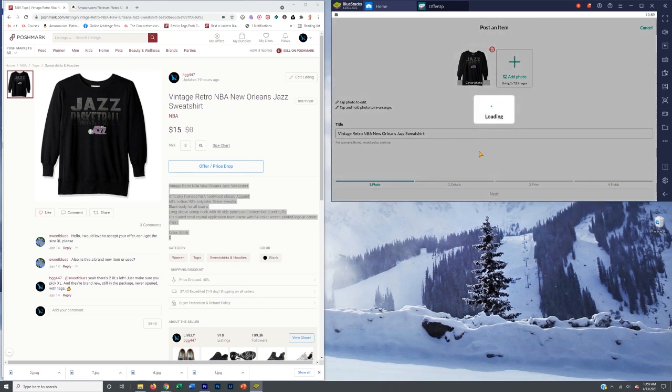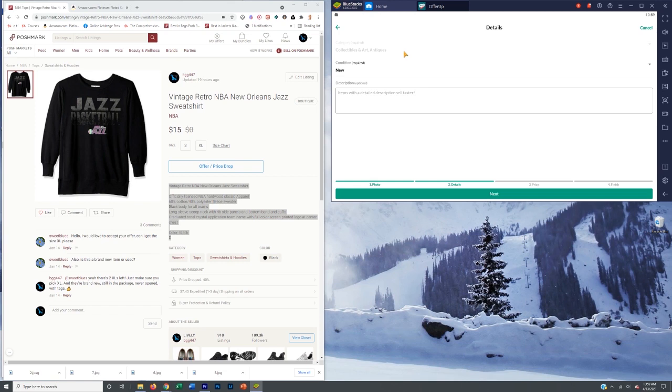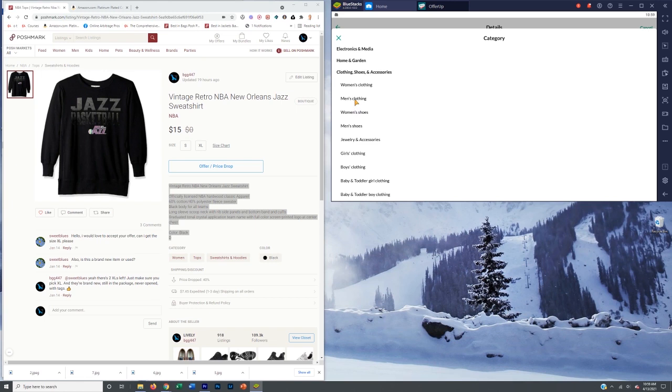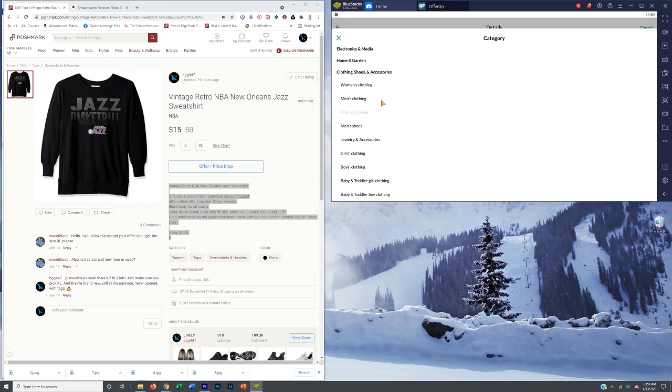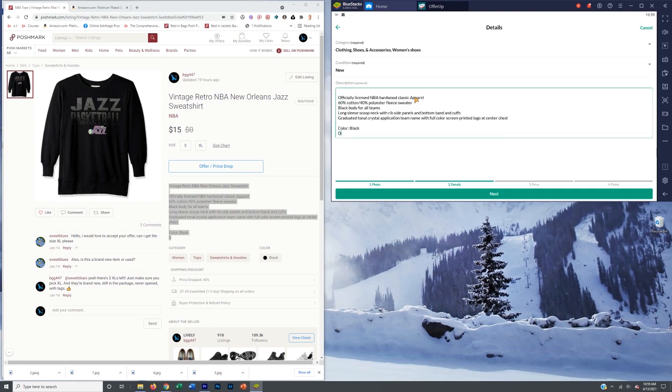So we're going to hit next and we're going to paste that in. Make sure that your category is right. Often it will already have kind of the right category in there. This is going to be clothing, shoes, and accessories. This is going to be women's clothing and it's going to be a women's sweatshirt. But I guess there's no other sub category there. We're going to hit next.